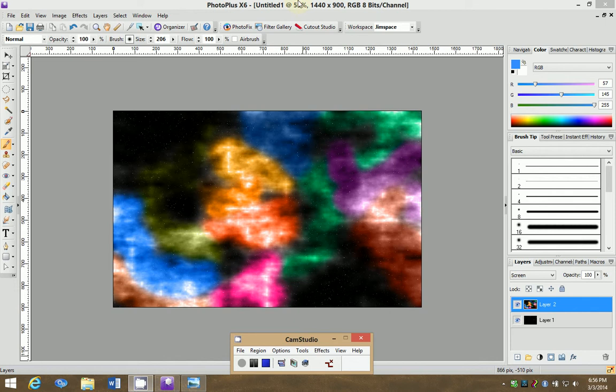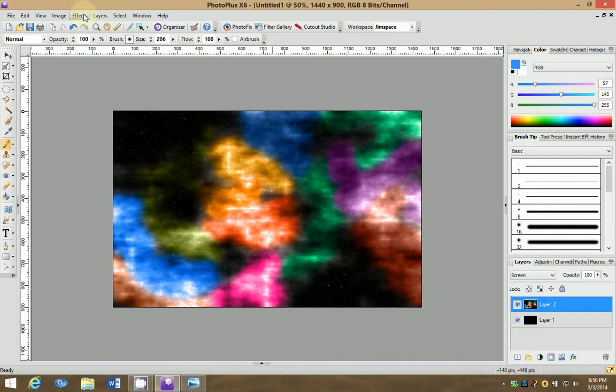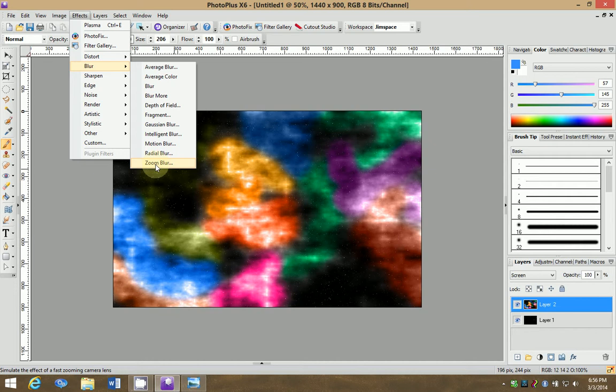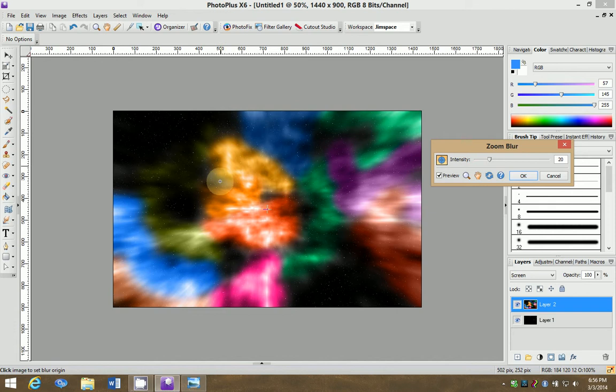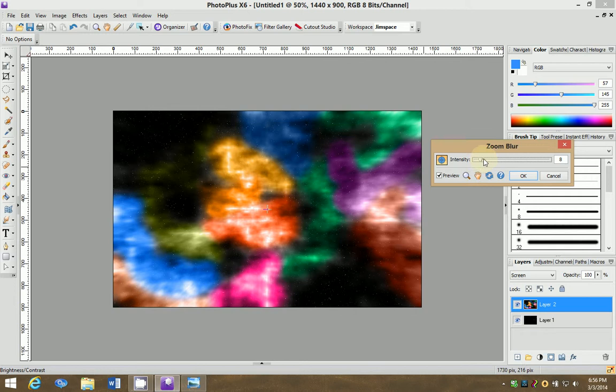For this top layer. And as you can see now, we can see stars through our nebula. And if you wanted to, of course, you can adjust the opacity even more to make it look dimmer or whatever. But I like it at full brightness.